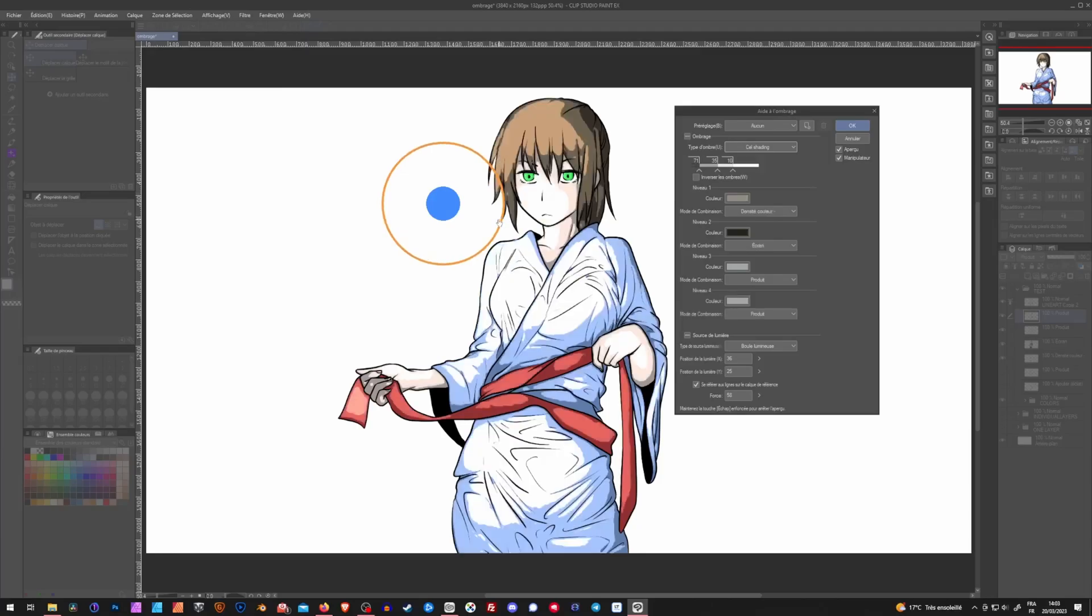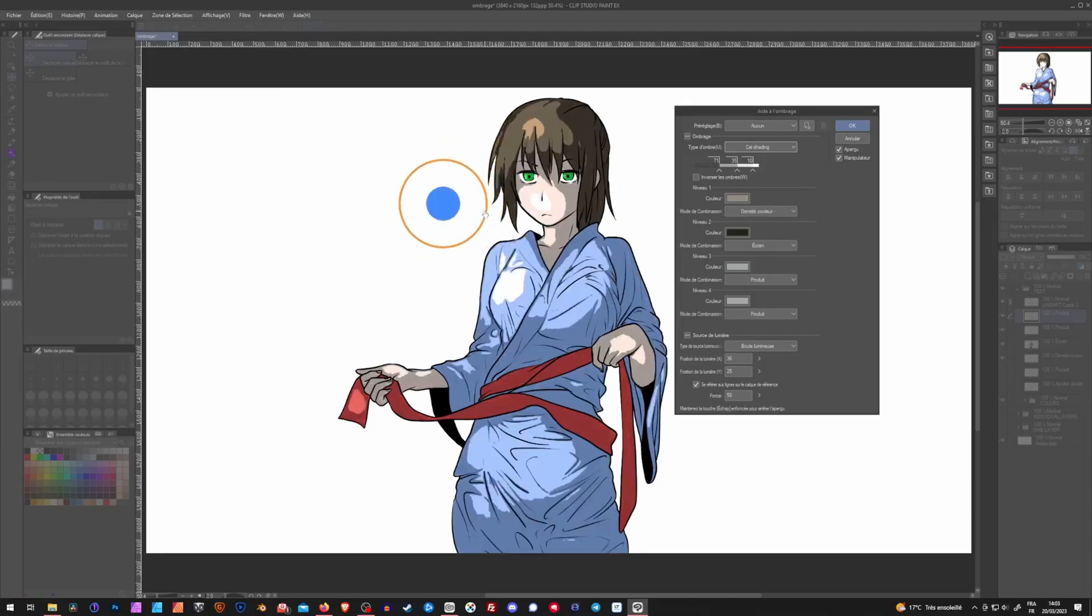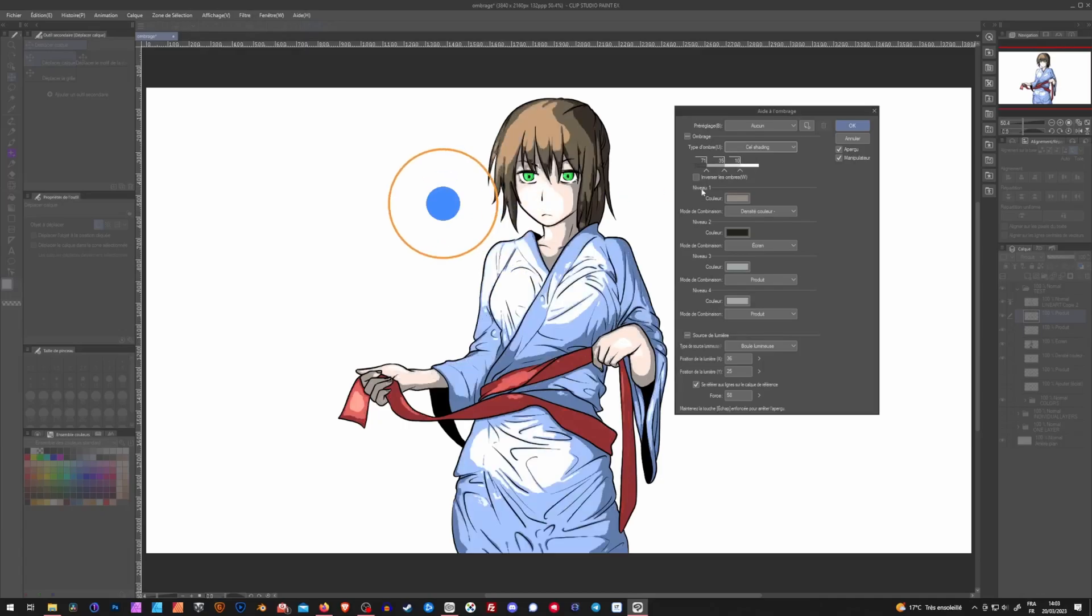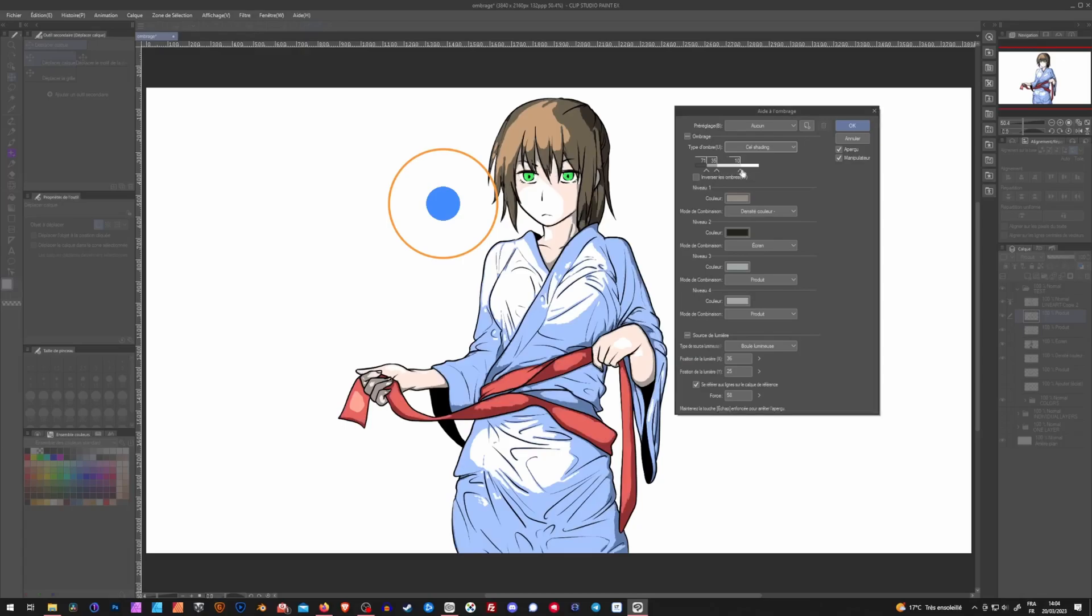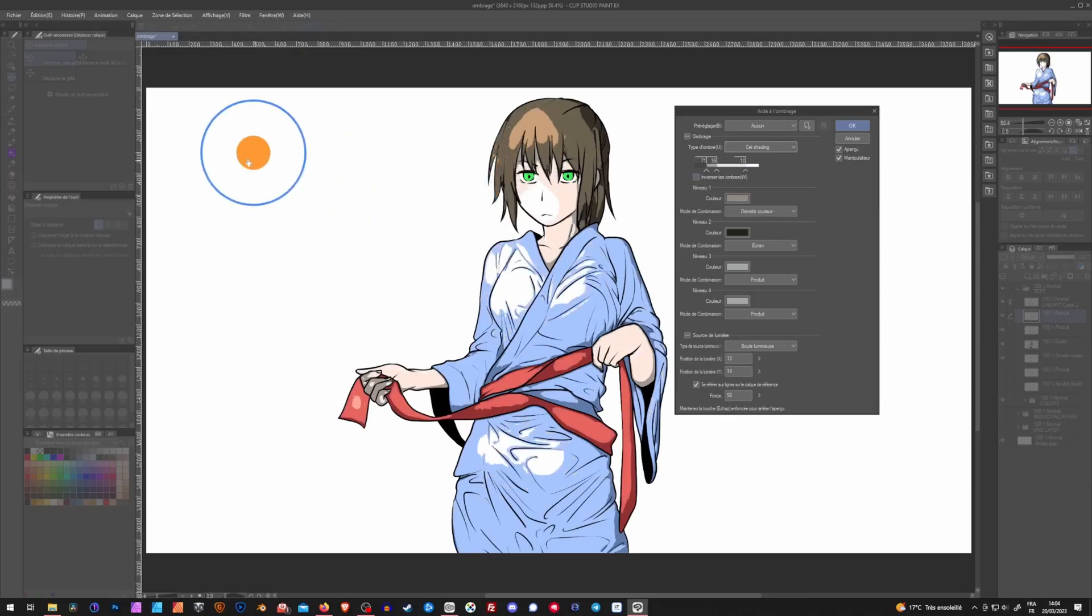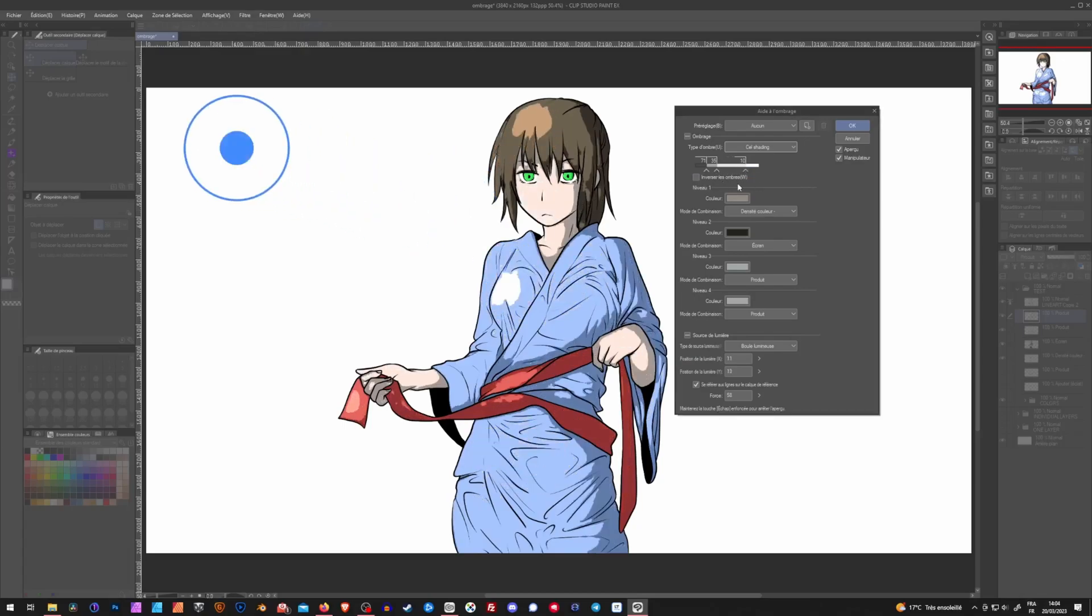So you have two ways of changing it, however you want. This is more global. And this one is more precise because you can choose to move only one of them, for example, in different directions. Next, we have, in the cell shading mode, we have solid colors for each layer, or threshold.